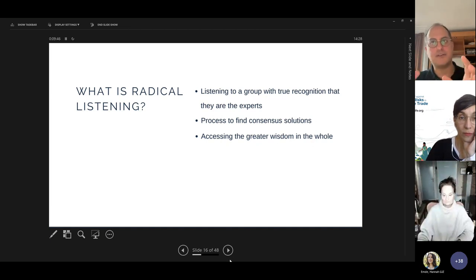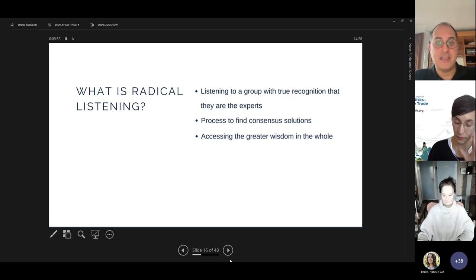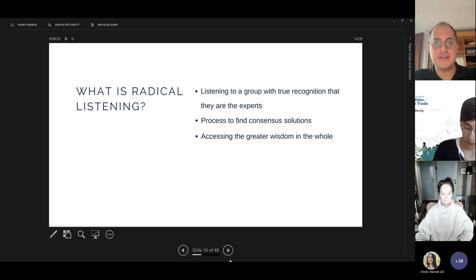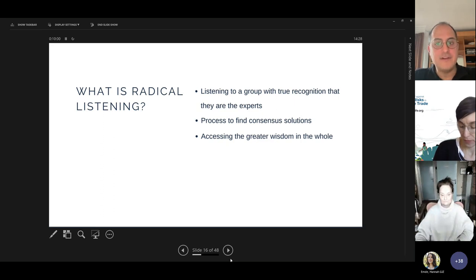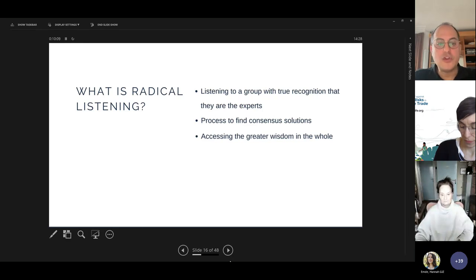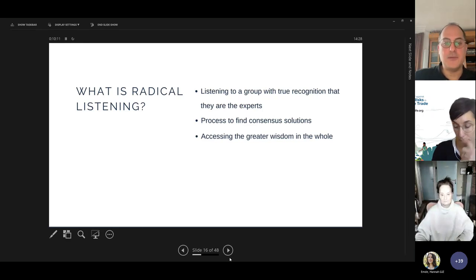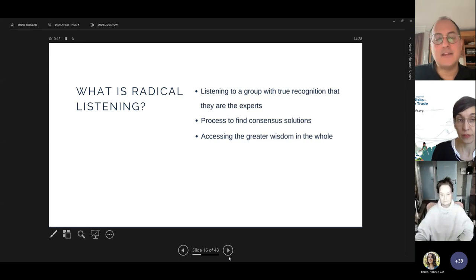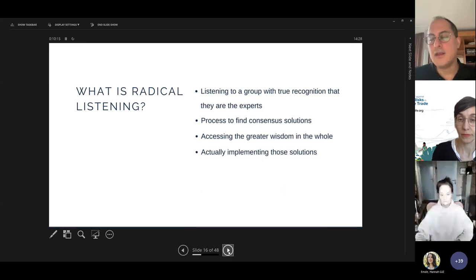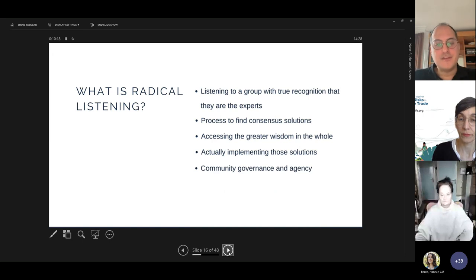We tend traditionally to create solutions out of the box that have worked in different settings and assume they'll work based on old knowledge — and that actually doesn't work. Ensuring the community has governance and agency in designing and implementing solutions is absolutely key. The reciprocity agreement is the world's way of saying thank you and is a moral commitment to jointly achieve these objectives.